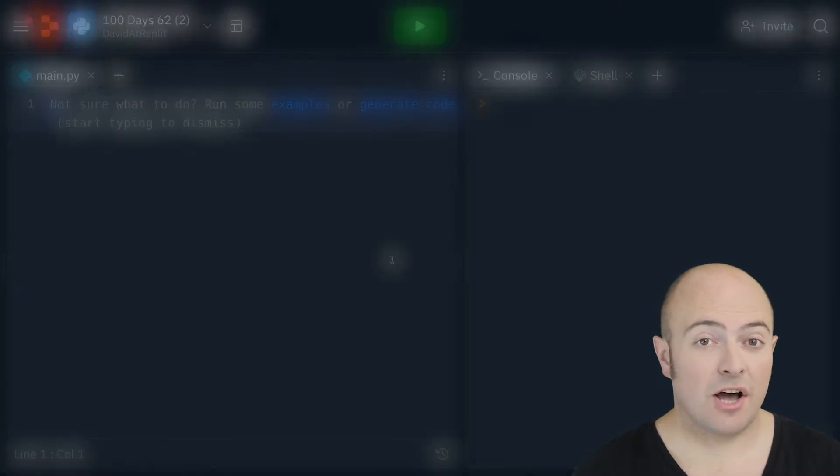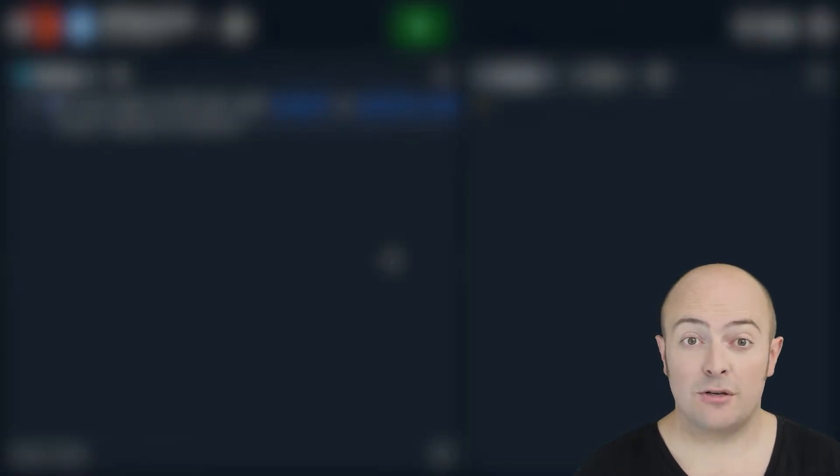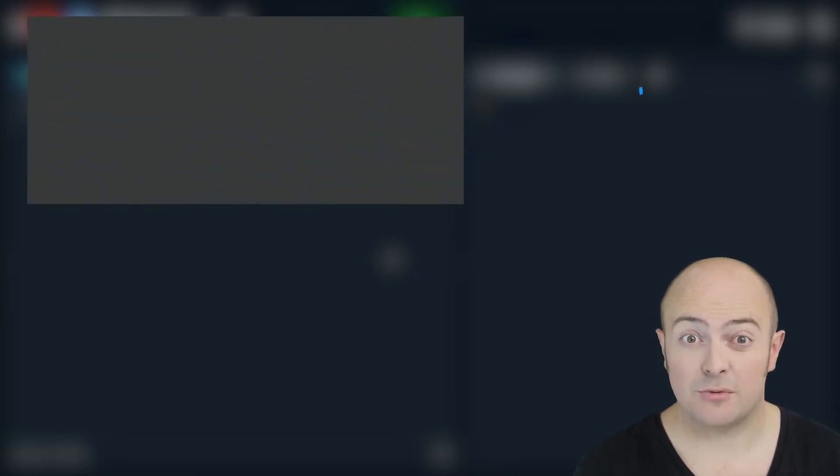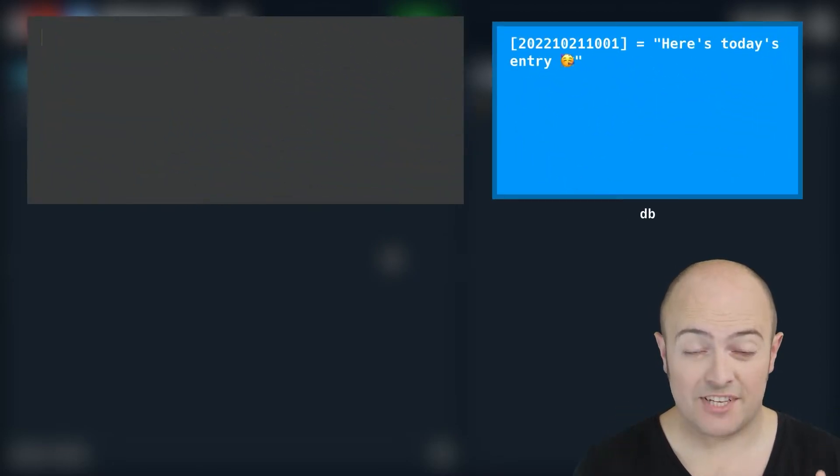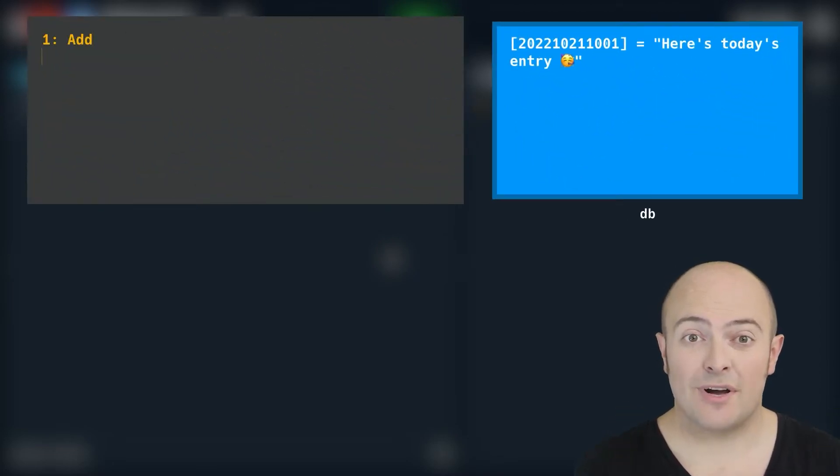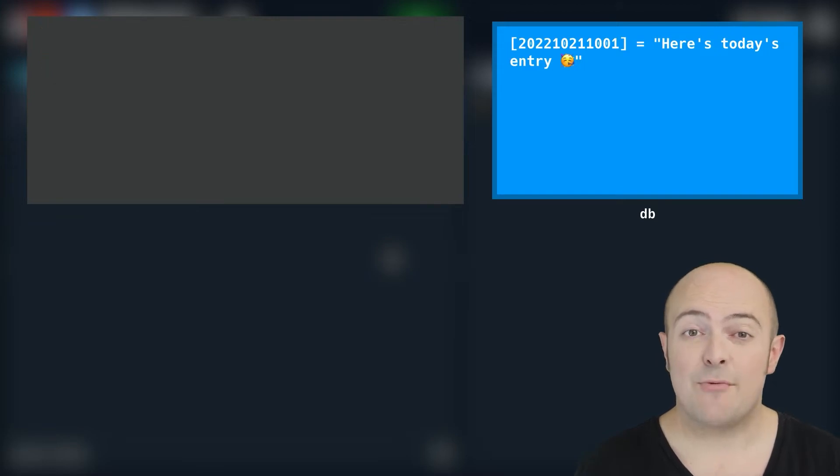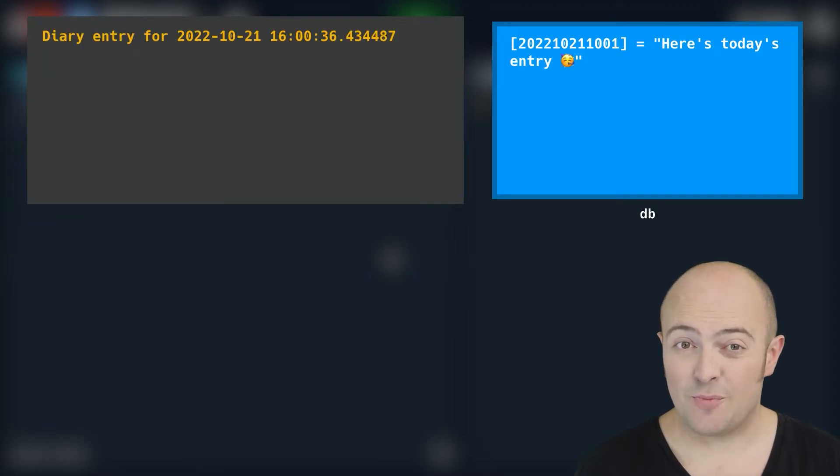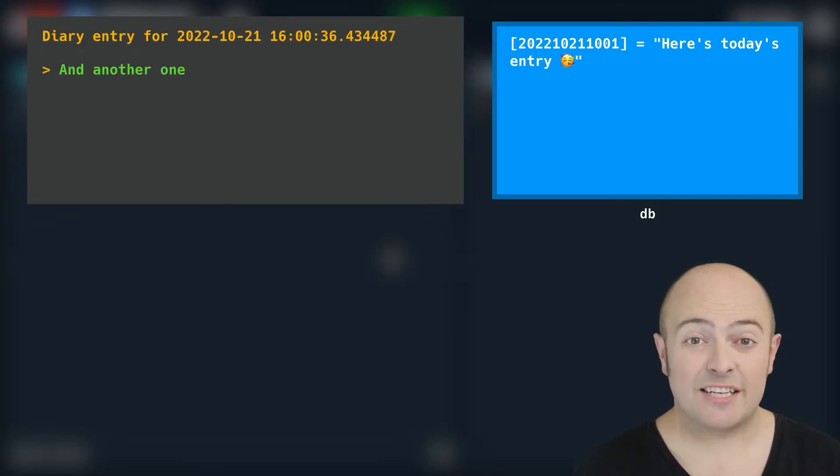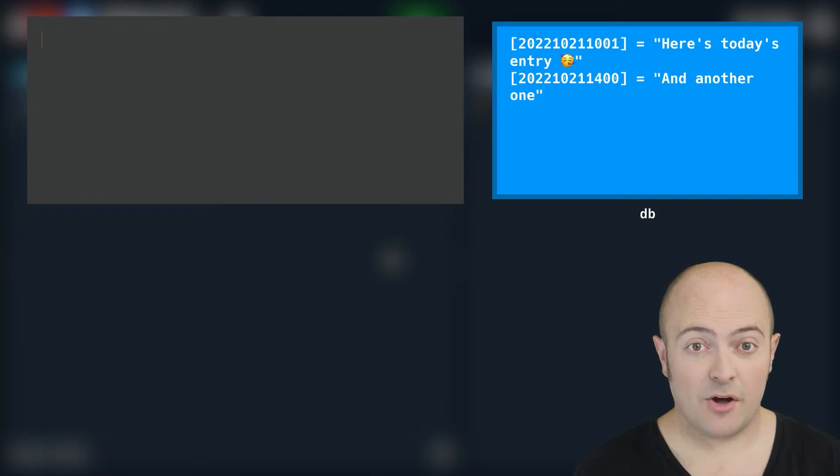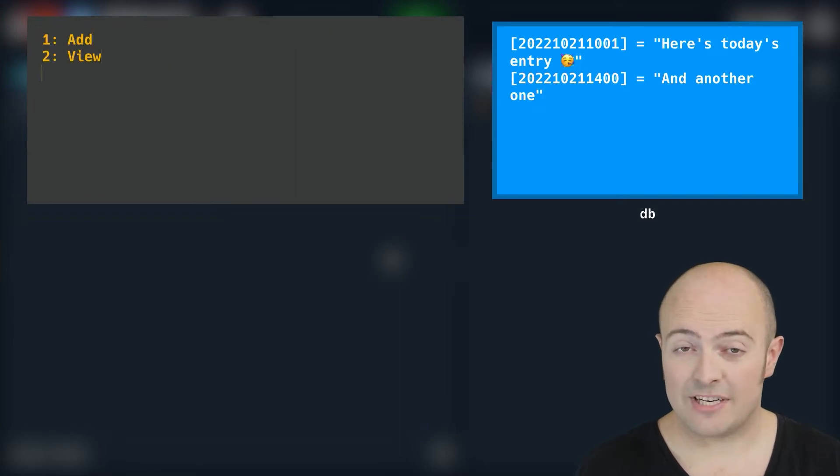You're going to start by prompting the user to type in a password, which is a password you will have set. If they don't get the password right, exit the program. If they get it right, let them into the main menu where they can either add a new diary entry or view previous diary entries.